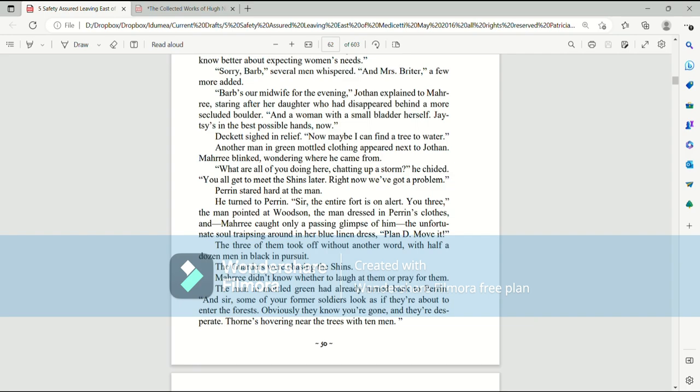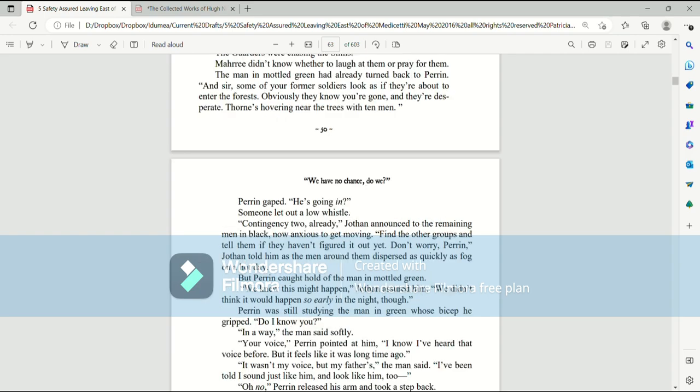You all get to meet the Shins later. Right now, we've got a problem. Perrin stared hard at the man. He turned to Perrin. Sir, the entire fort is on alert. You three? The man pointed at Woodson, the man dressed in Perrin's clothes, and Mari caught only a passing glimpse of him, the unfortunate soul traipsing around in her blue linen dress. Plan D, move it. The three of them took off without another word, with half a dozen men in black in pursuit. The garters were chasing the Shins. Mari didn't know whether to laugh at them or pray for them.